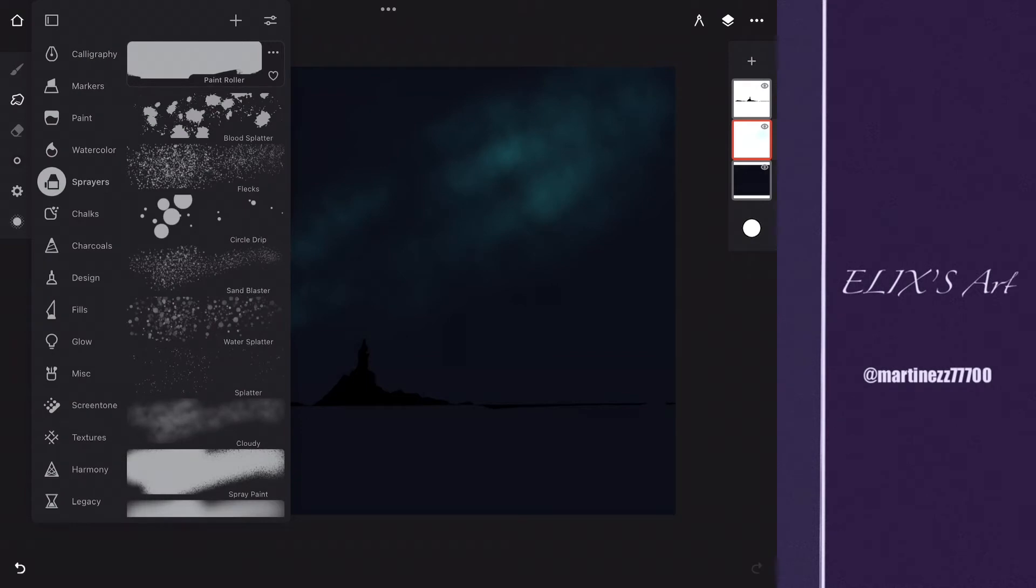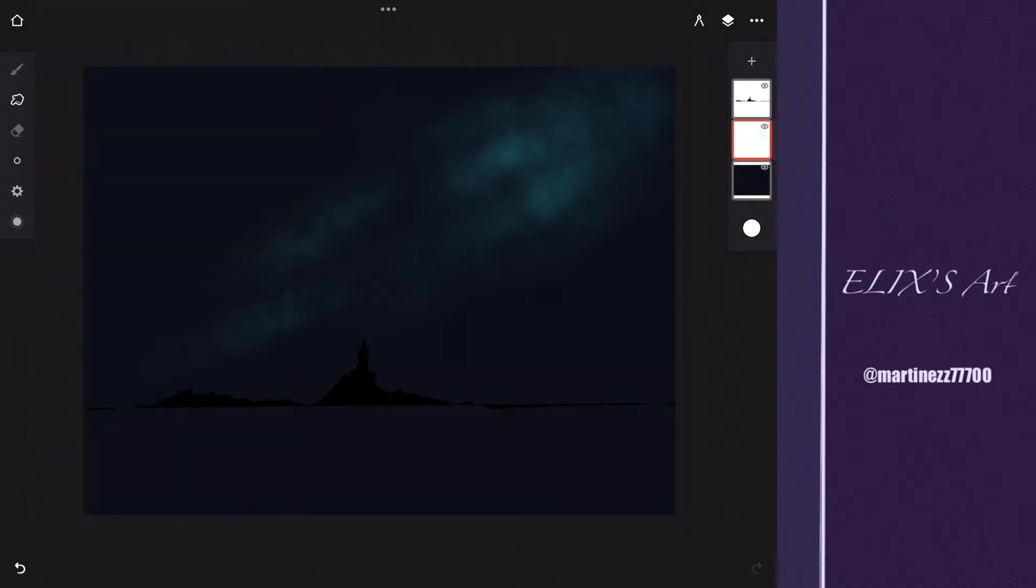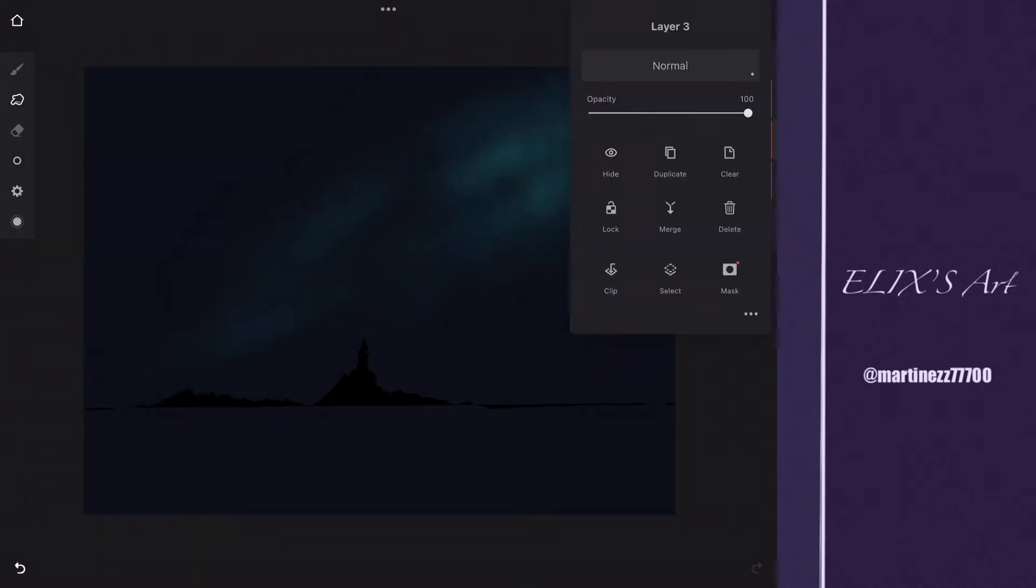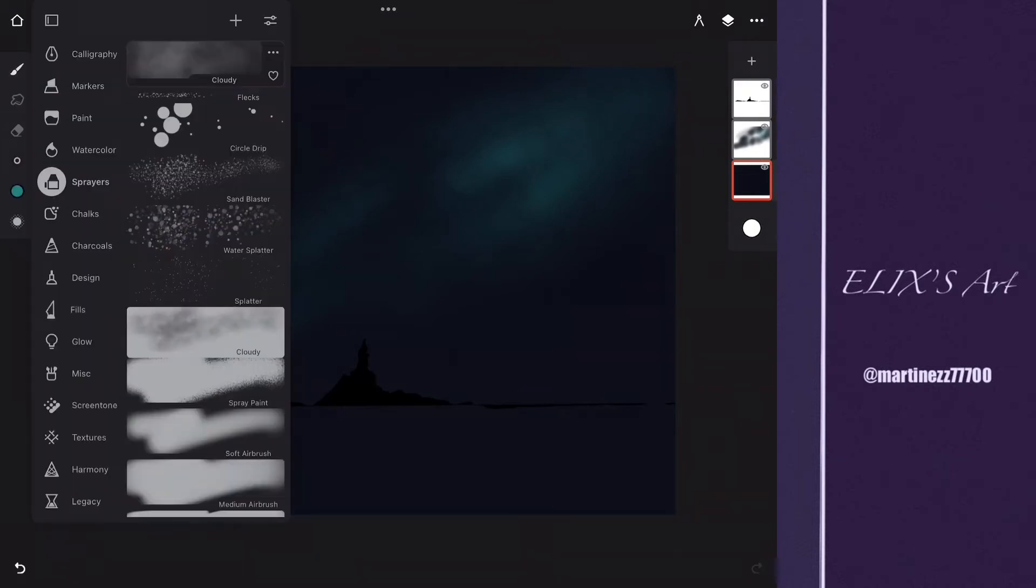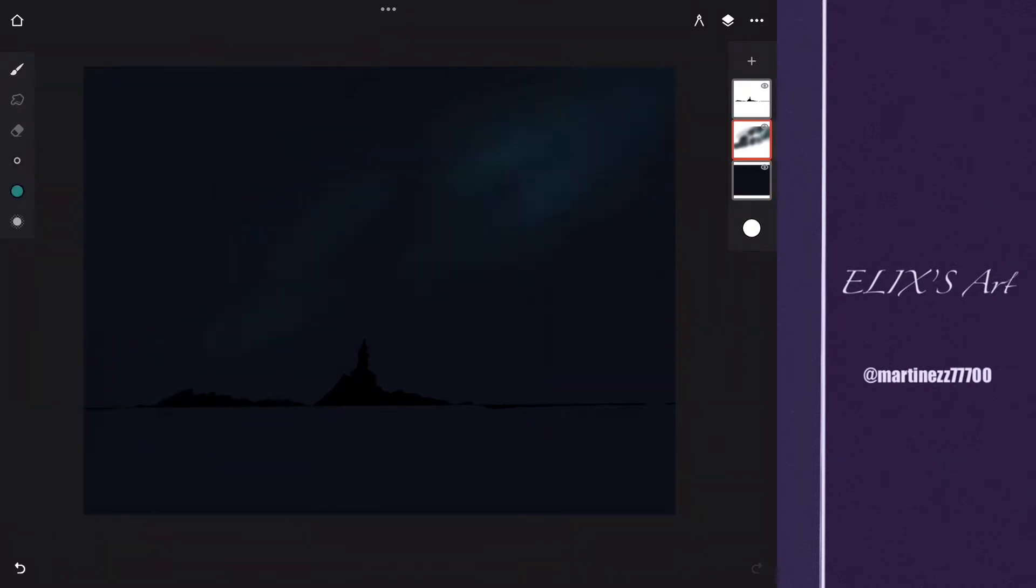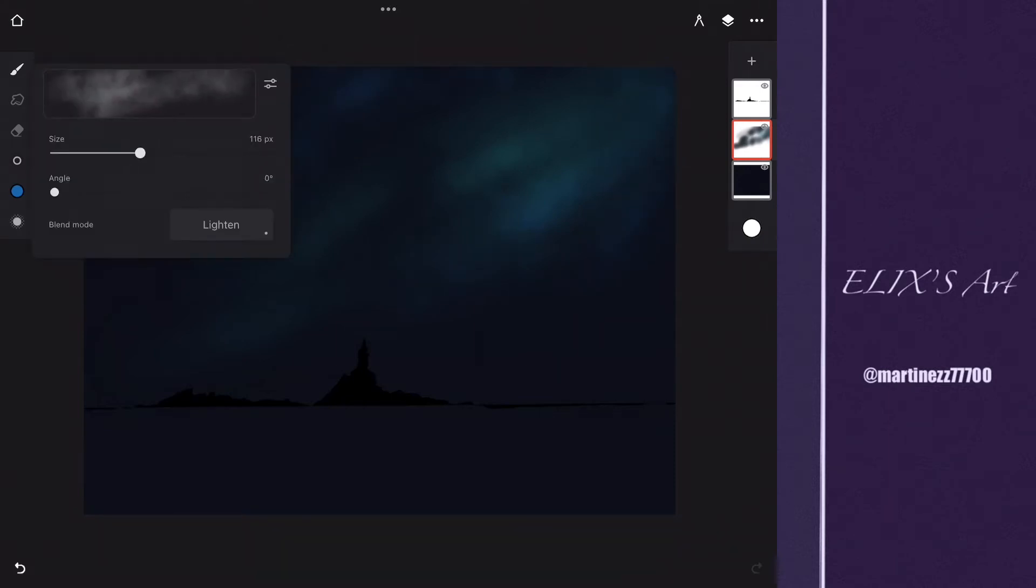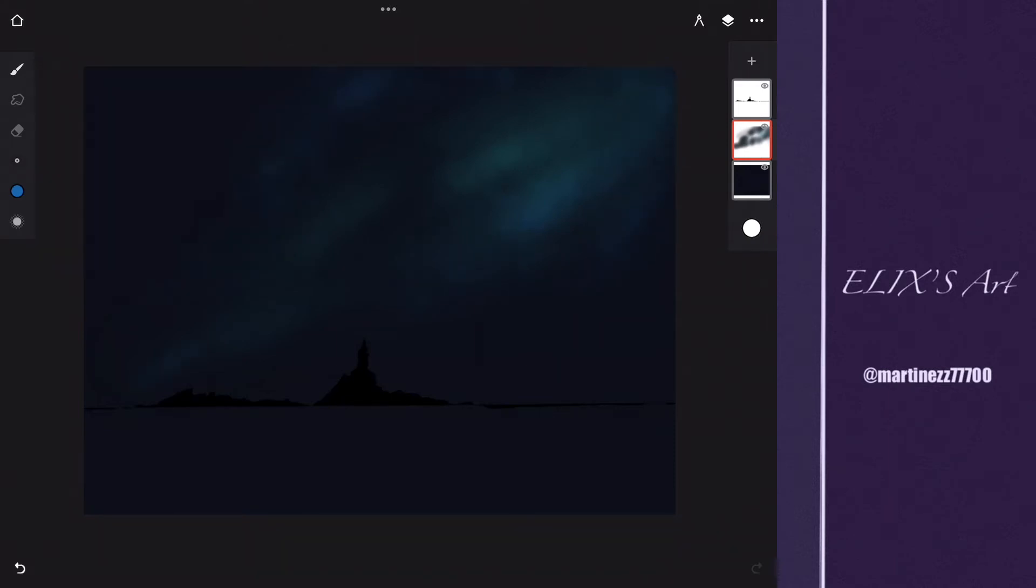I'm going to be adding some light blue and some light green to make different colors and blend it. In the background I'm going to be adding some dark blue because this is going to be like that light, you know, like reflection. It's going to look good.